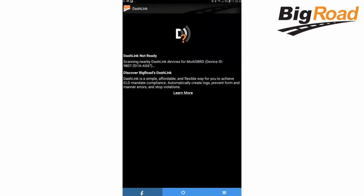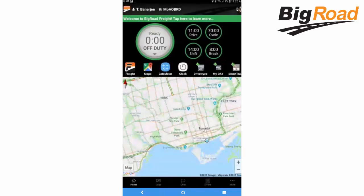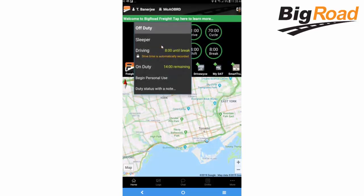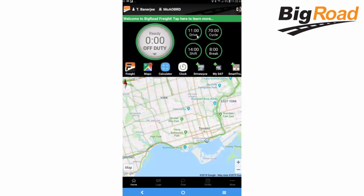If the DashLink is already connected, the DashLink symbol on the home screen will appear in solid white and the driver can start driving right away. The driver's duty status can be changed by tapping the duty status wheel, then select the required duty status.